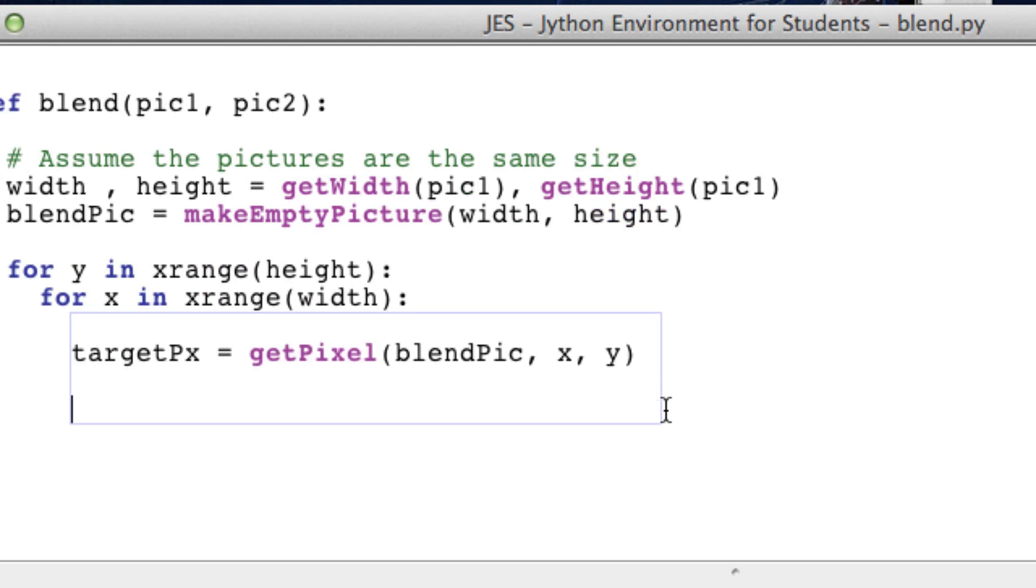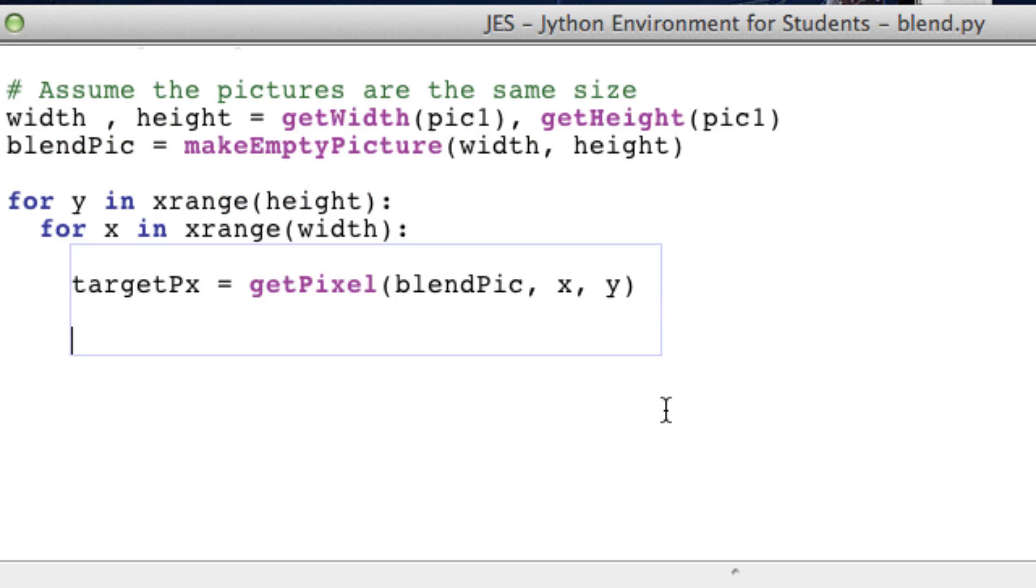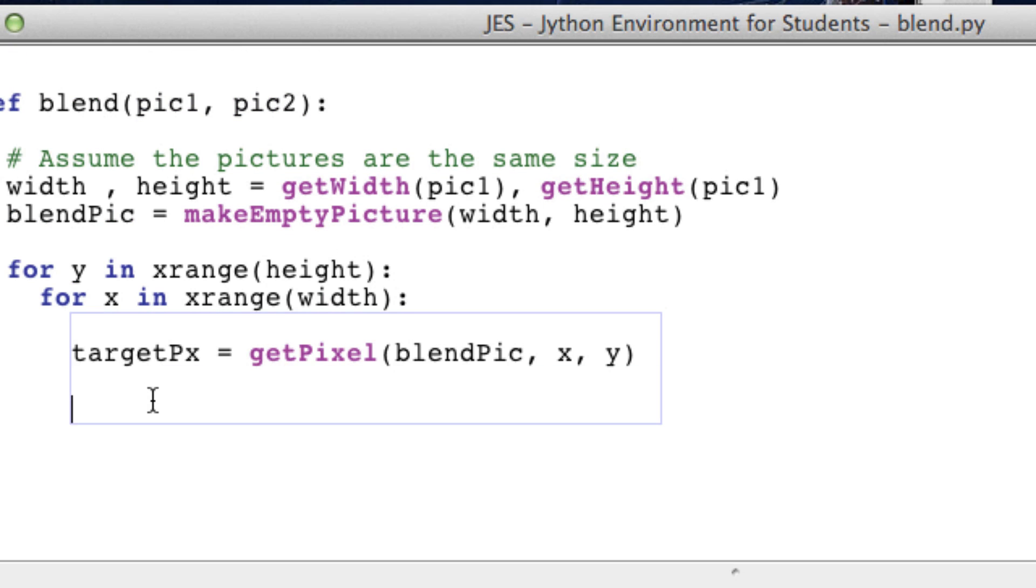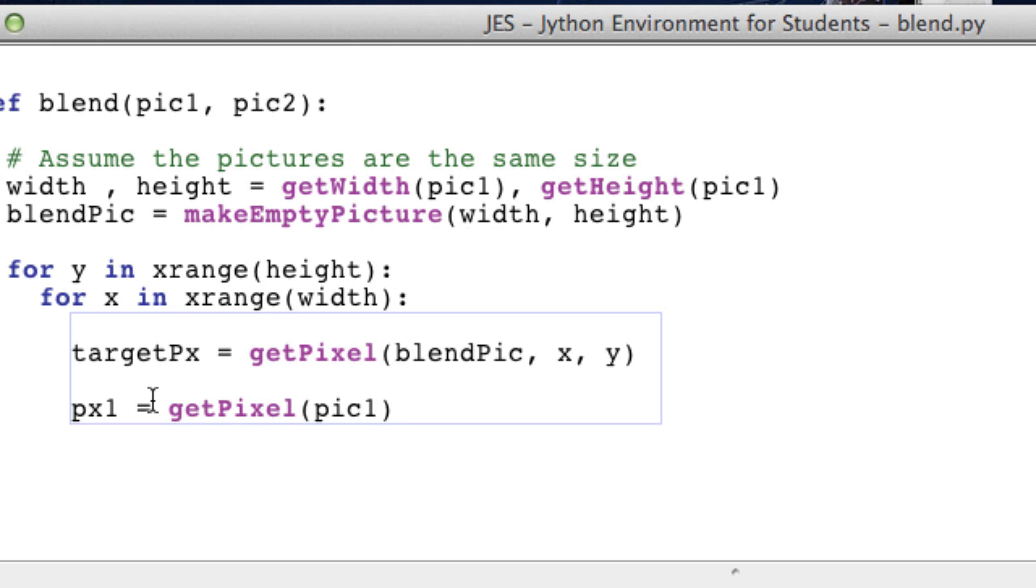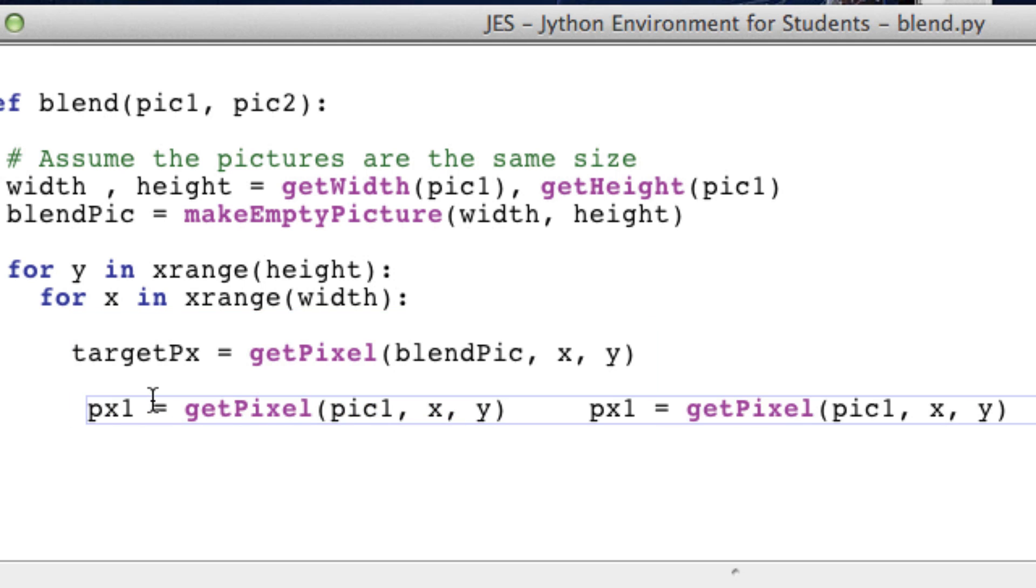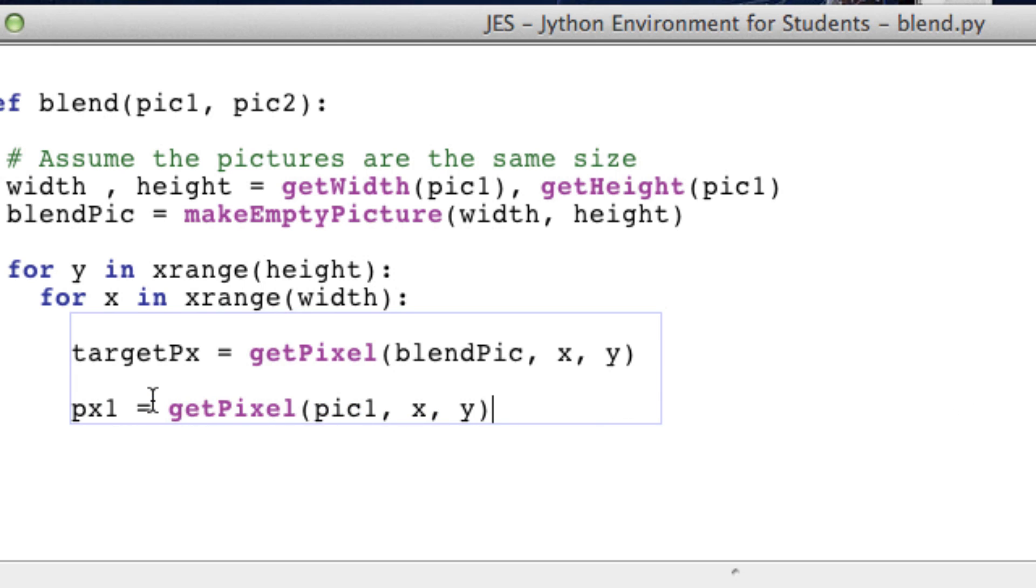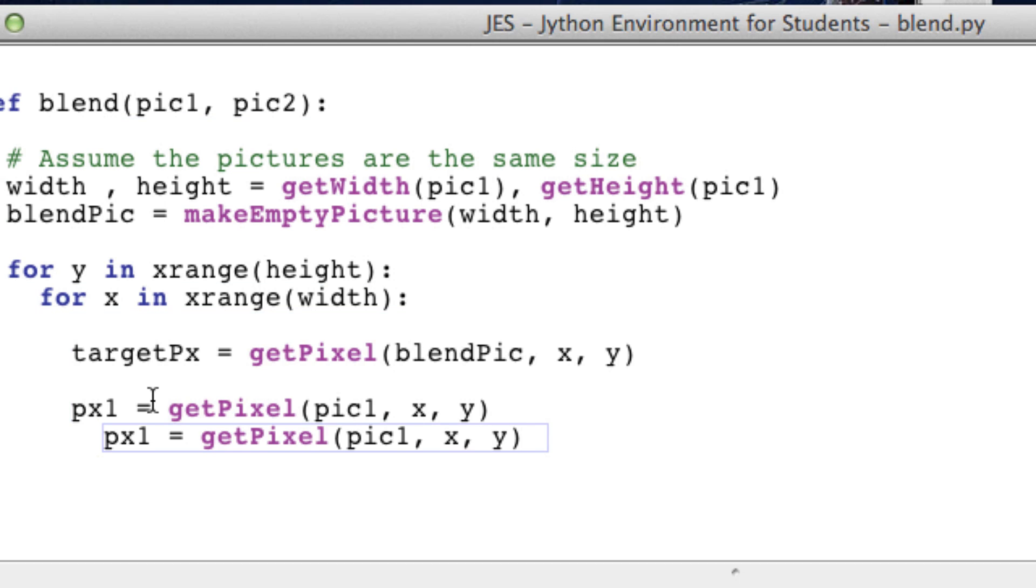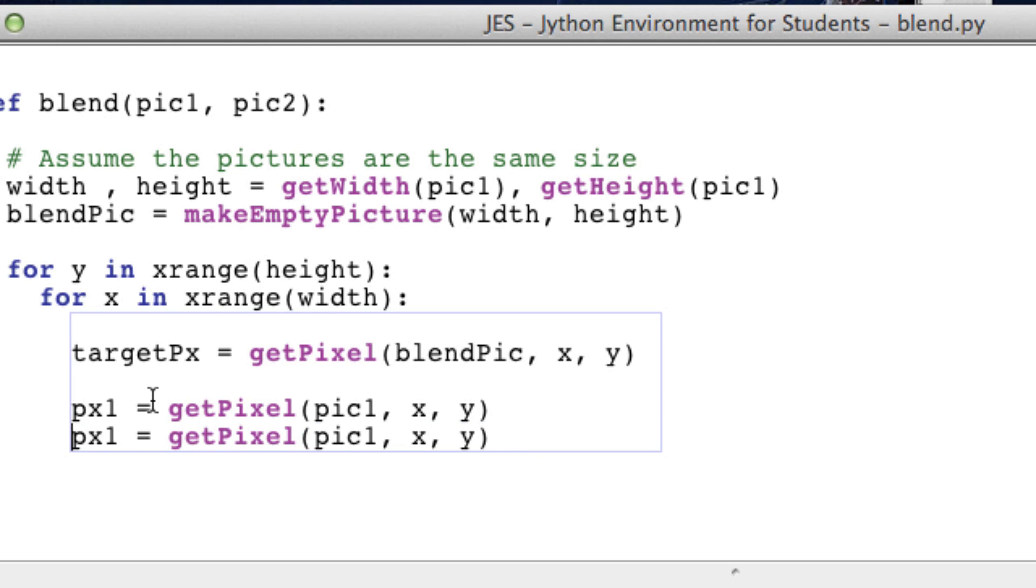Next I'm going to get the two pixels from pic 1 and pic 2. So px1 getPixel of pic1 at x and y, and same thing for pic 2. And make sure you change this to picture 2.